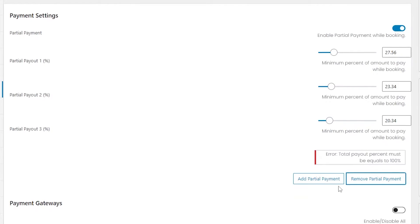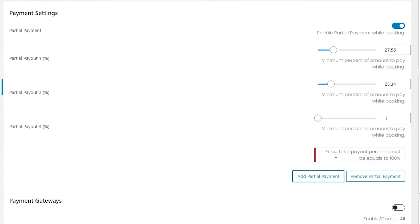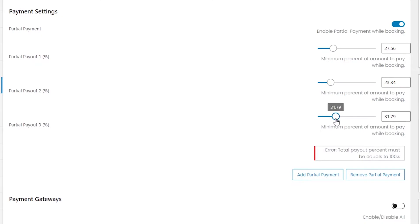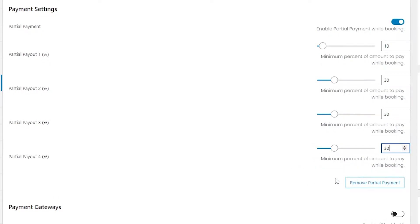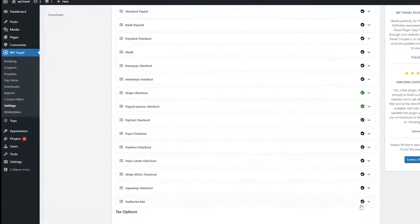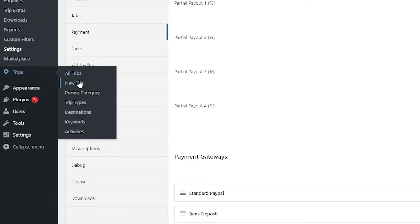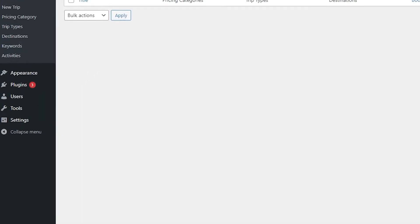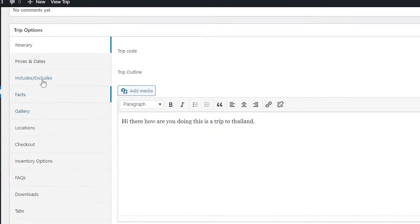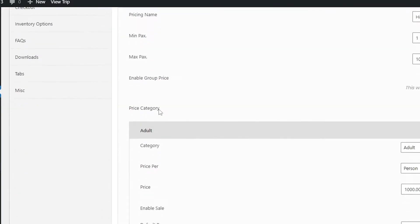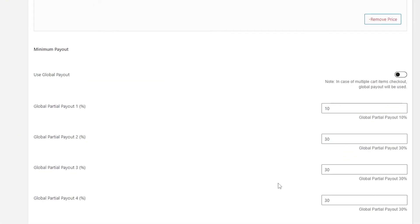Using the add and remove features, you can add or remove partial payout fields. After adding the percentage amounts in the partial payout fields, you need to enable the 'Use Global Payout' option under the minimum payout. To do this, go to the admin panel, then Trips, then the individual trip you've created, scroll down, and you will see the partial payout options.